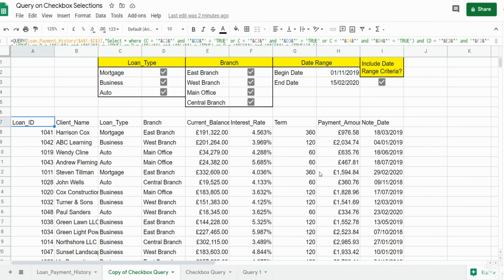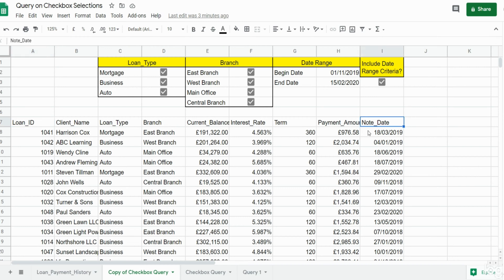This video is in response to a question I received about the previous video I posted, titled 'Google Sheets Query on Checkbox Criteria.' A friend from the UK asked if we could include an optional date range criteria in addition to the existing checkbox criteria. Since my friend is in the UK, I've formatted dates and currency amounts in UK format, so please keep that in mind.